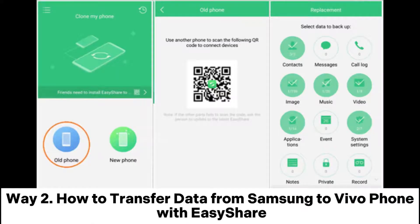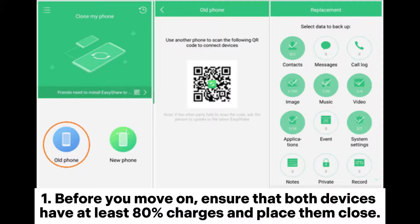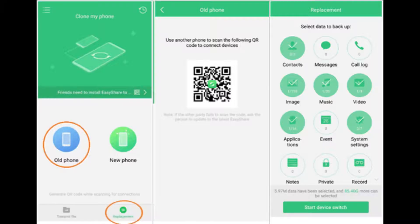Way 2: How to transfer data from Samsung to Vivo phone with EasyShare. Step 1: Before you move on, ensure that both devices have at least 80% charge and place them close together.